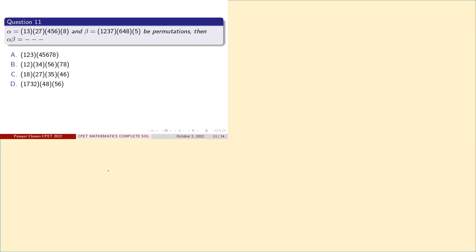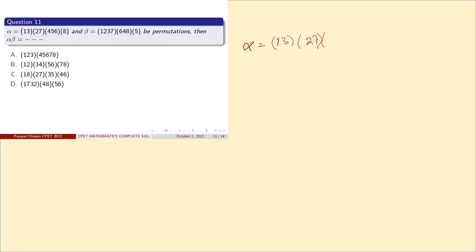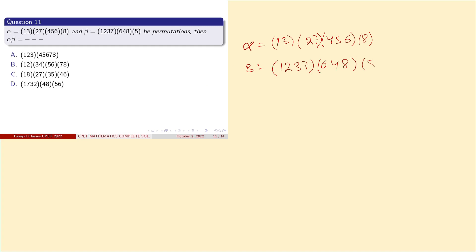Question number 11: we have two permutations, alpha and beta, which belong to S8. We have to compute the composition alpha ∘ beta. Alpha is given as the cycles (1 3)(2 7)(4 5 6) and 8, and beta is given as the cycle (1 2 3 7)(6 4 8) and 5.